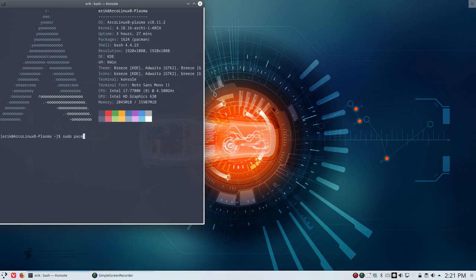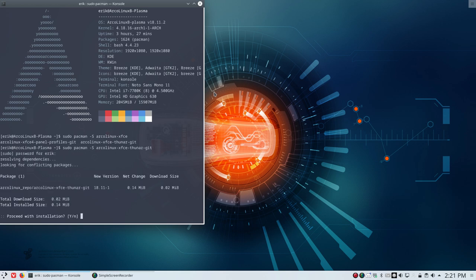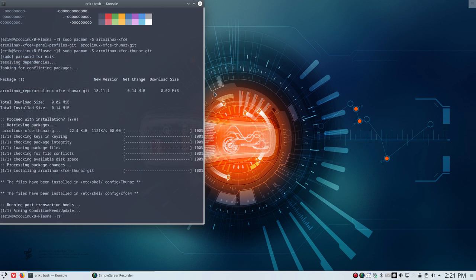sudo pacman -s ArcoLinux XFCE and then Thunar. It's that one that needs to be installed. And if it's installed, it will get its updates.